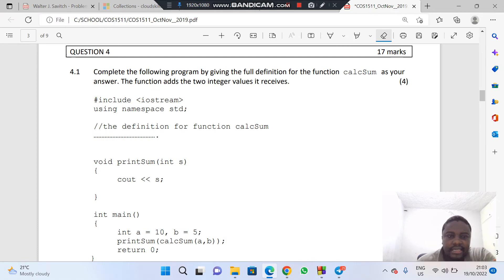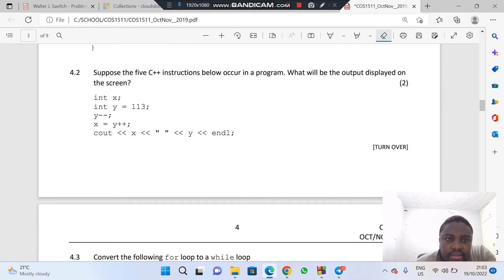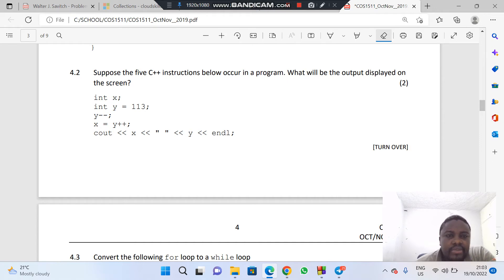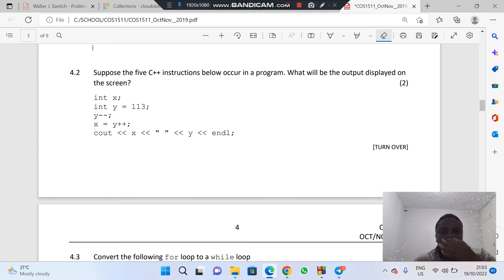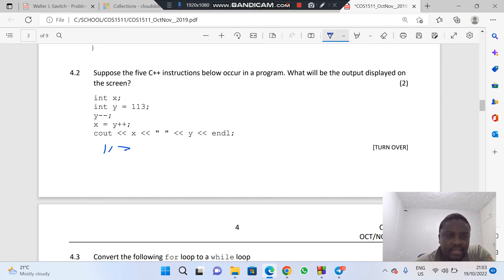Now let's look at the next question. Given the following C++ instructions, what will be the output displayed on the screen? We have int y = 113, then y-- (decrement), then x = y++ (post-increment). The output: x is going to be 112, and y is going to be 113.